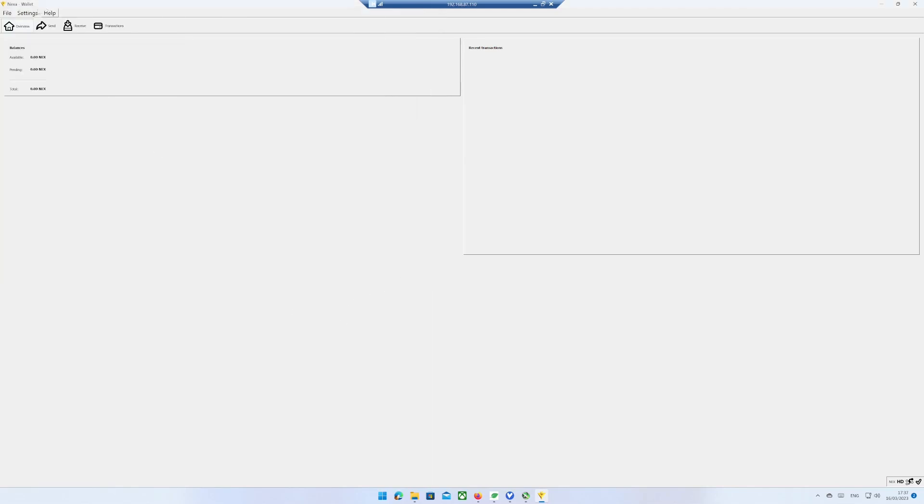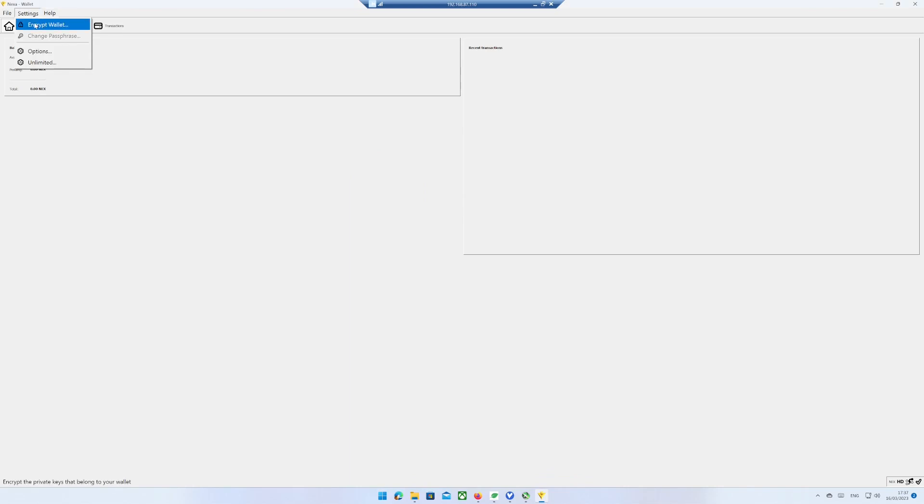Under Settings you can encrypt your wallet with the code. If you do so, be sure that you remember the code, otherwise you cannot access your Nexa coins.